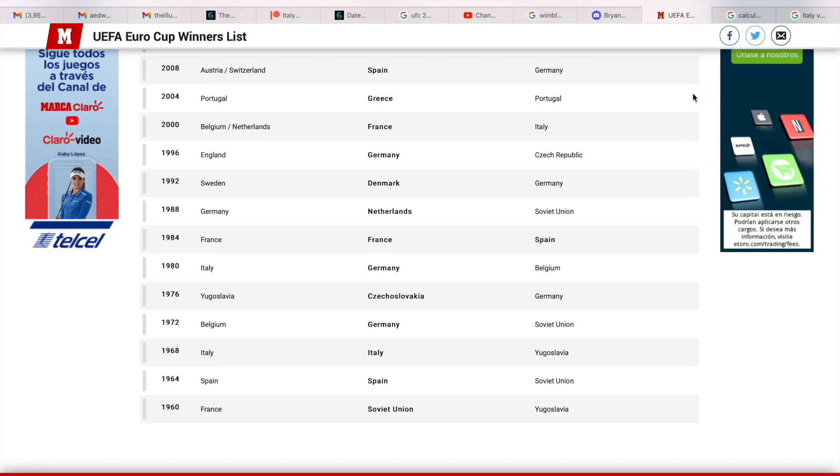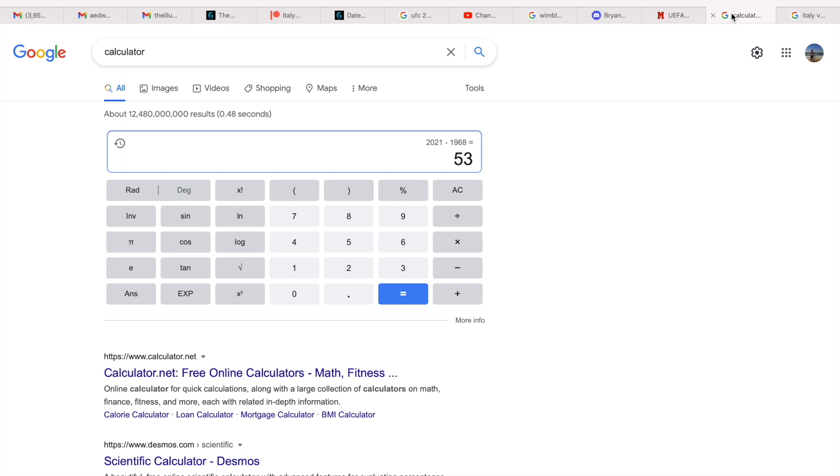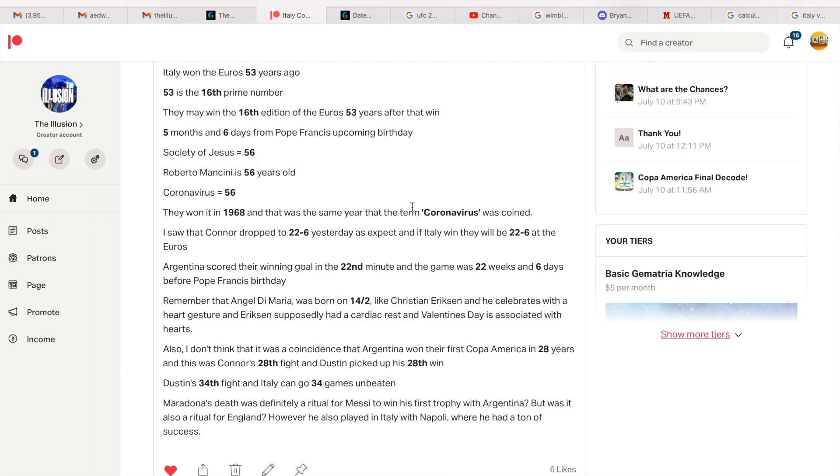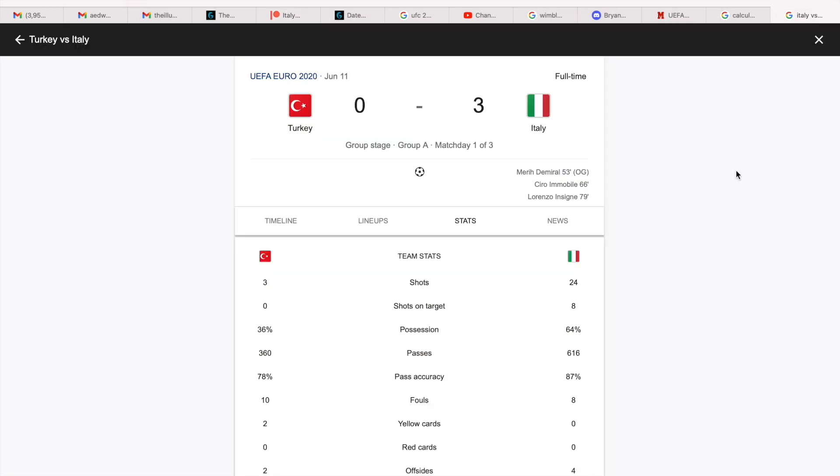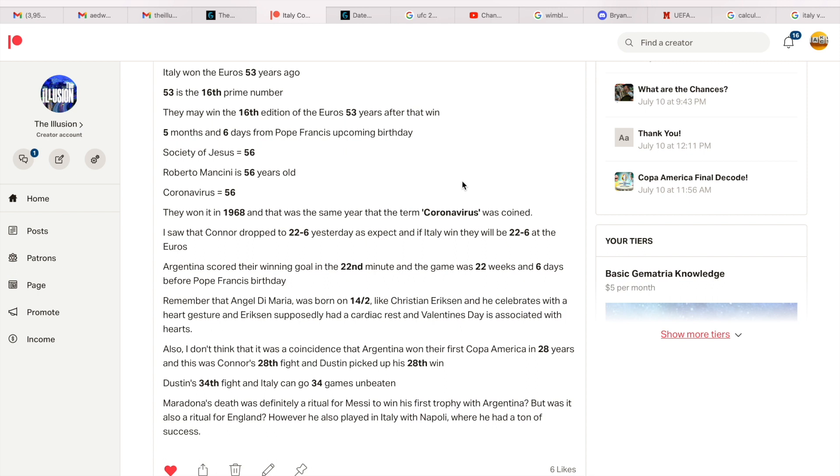So look at these 53s here. Italy won the Euros 53 years ago, okay, they won it in 68 in Yugoslavia. 53 years from them winning it, they are now in the final of Euros 2020, although it's being played in 2021. And I showed you here the opening goal of the Euros was scored after 53 minutes, and Italy were playing in the opening game. They're now playing in the final, which is the last game of the tournament. 53 is the 16th prime number, so they may win the 16th edition of the Euros 53 years after that win.